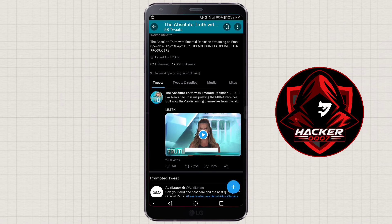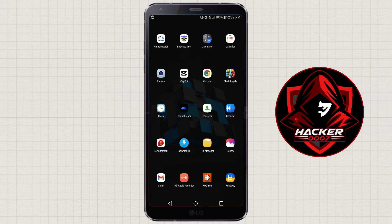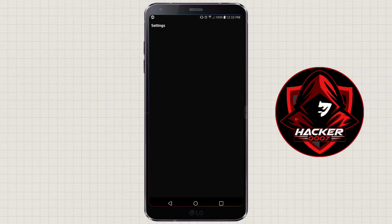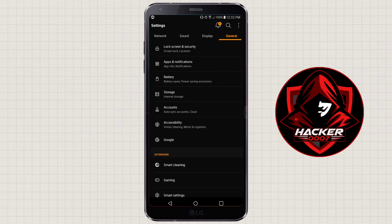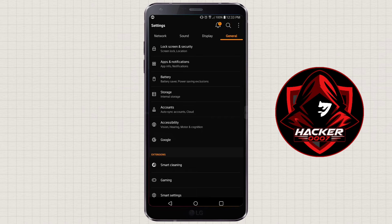I'm going to show you how to turn this off. So first things first, you need to go to Settings, then you need to go to General, then you need to look for Accessibility — you could also search for Accessibility.